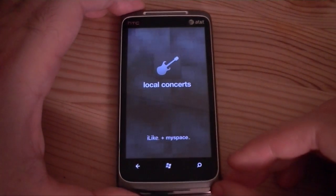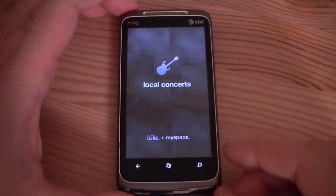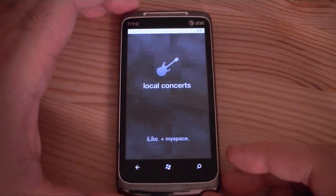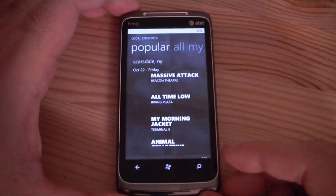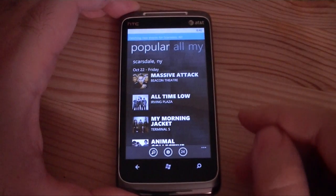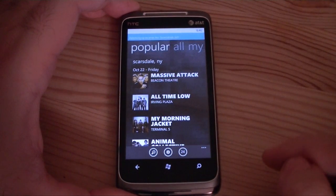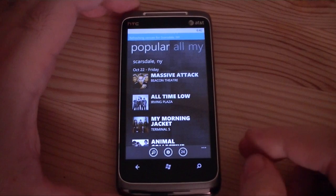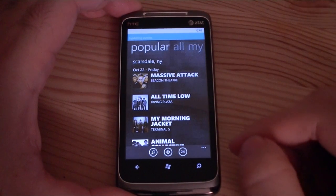Here we go. It says I like plus MySpace — I guess that's a team effort — and we're loading it. And here we are. It says it's fetching new events at the top. Little dots are going by, but we've got some here already.